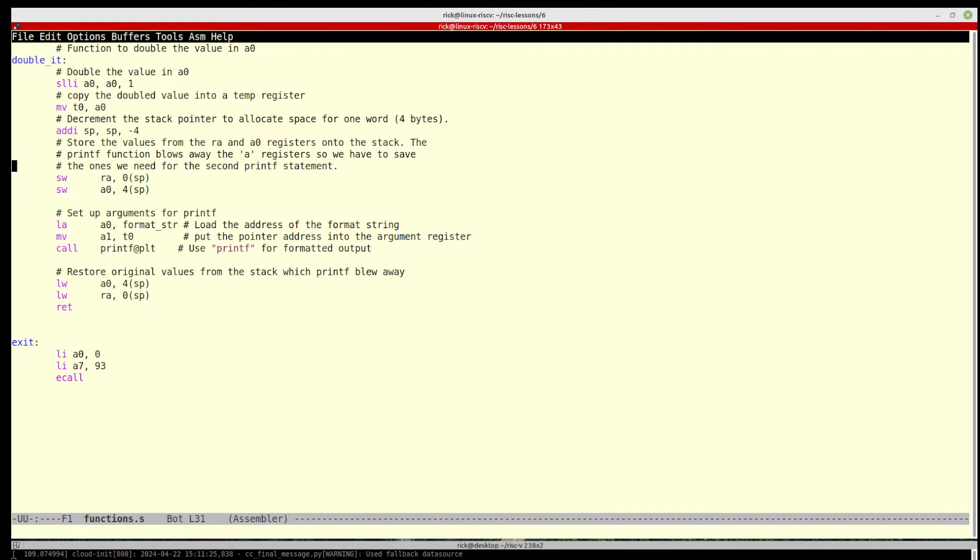Now the double it function is the really interesting bit. It enters this function and the first thing it does is it doubles it, and it doubles it as we've seen earlier by just doing a shift left.